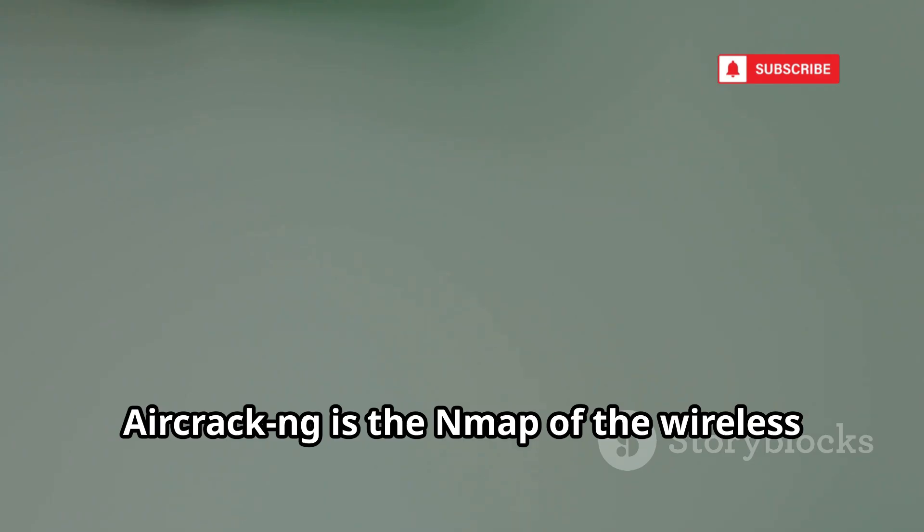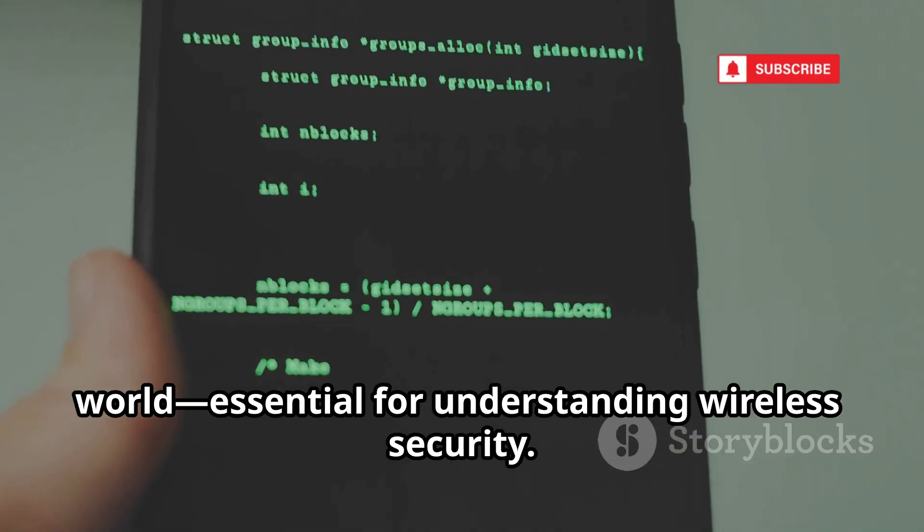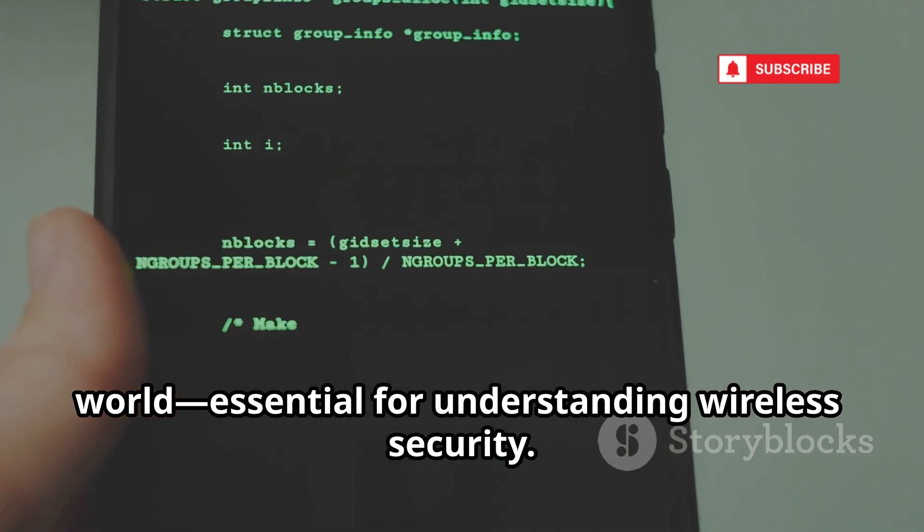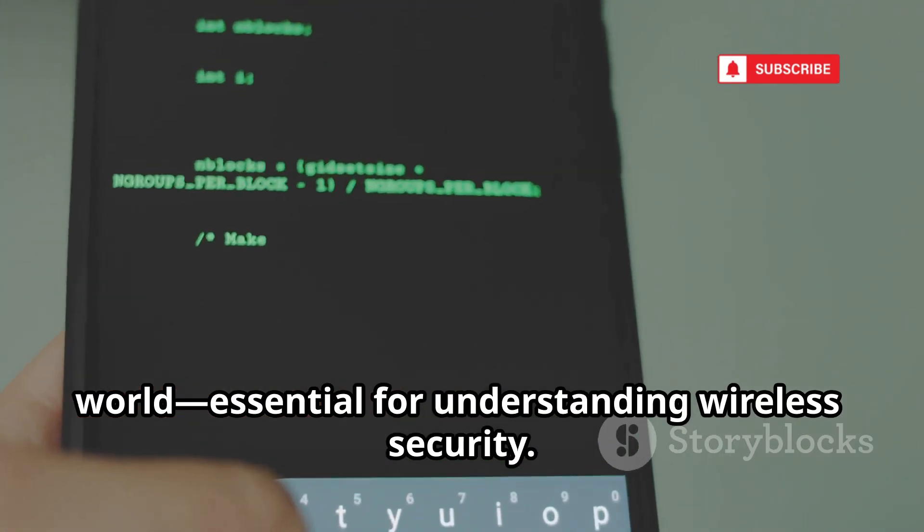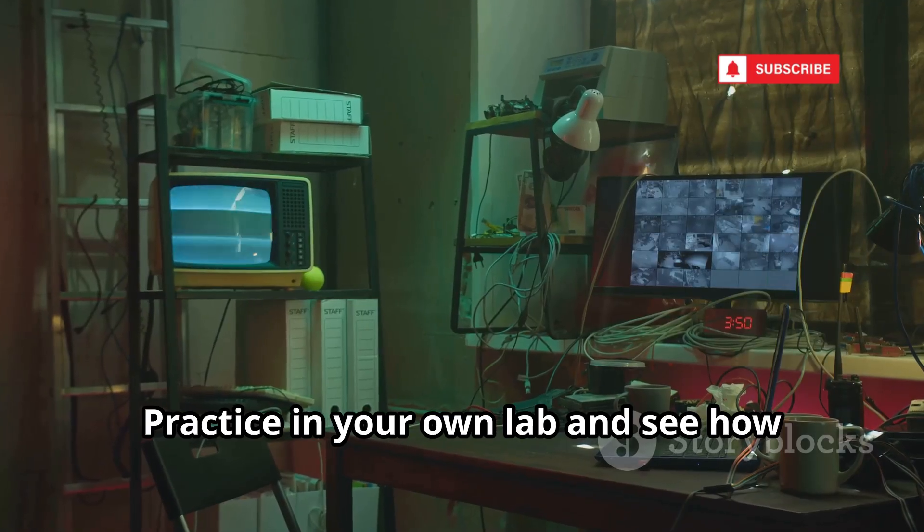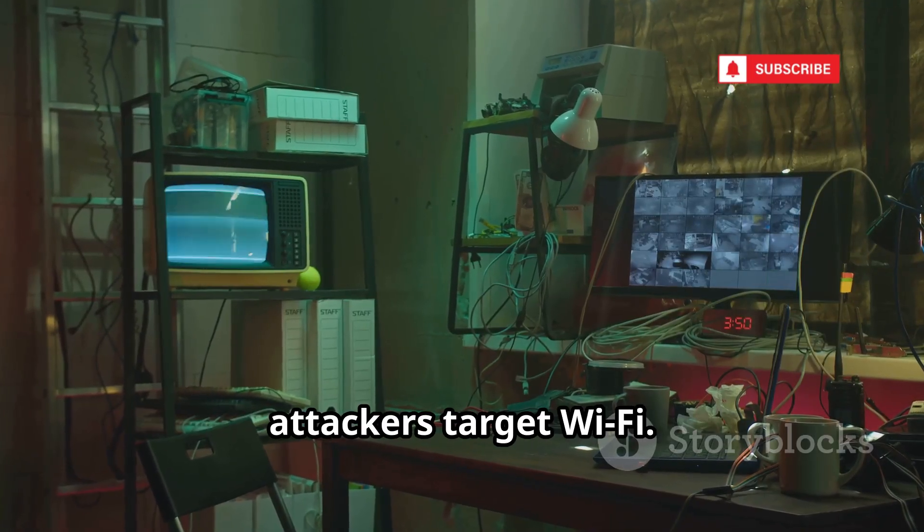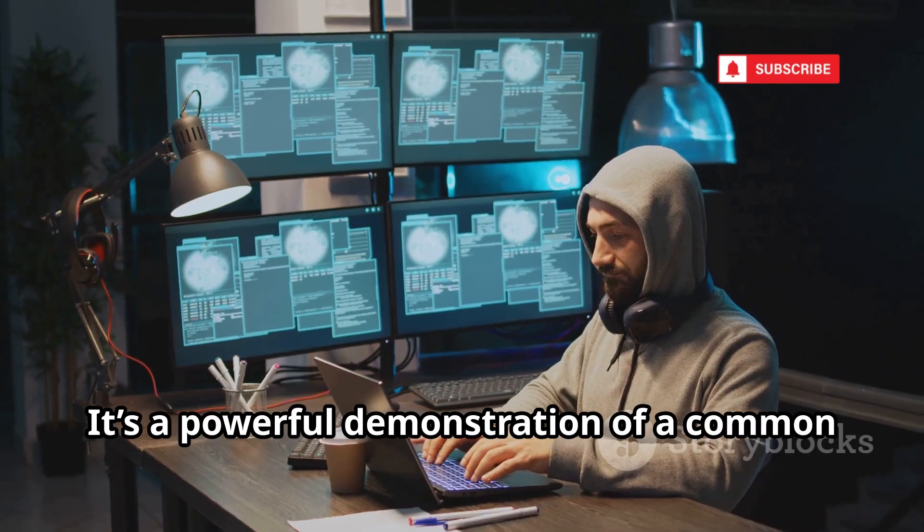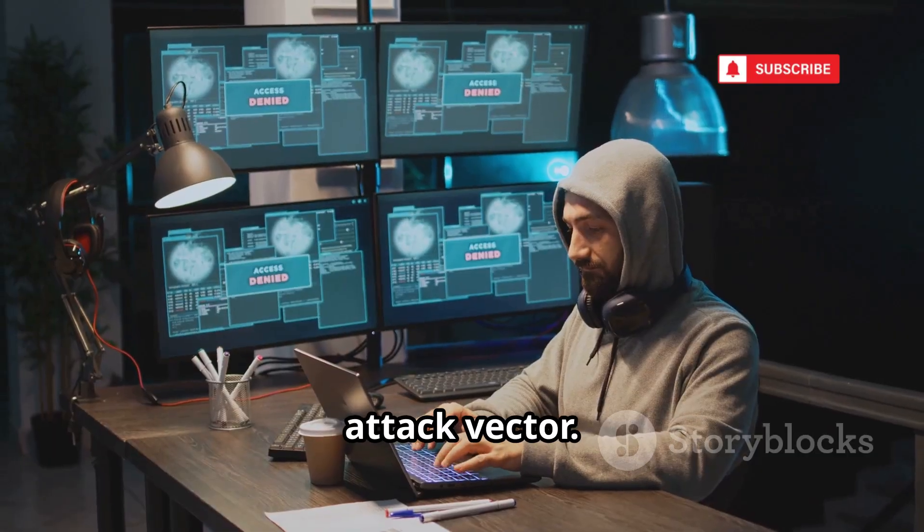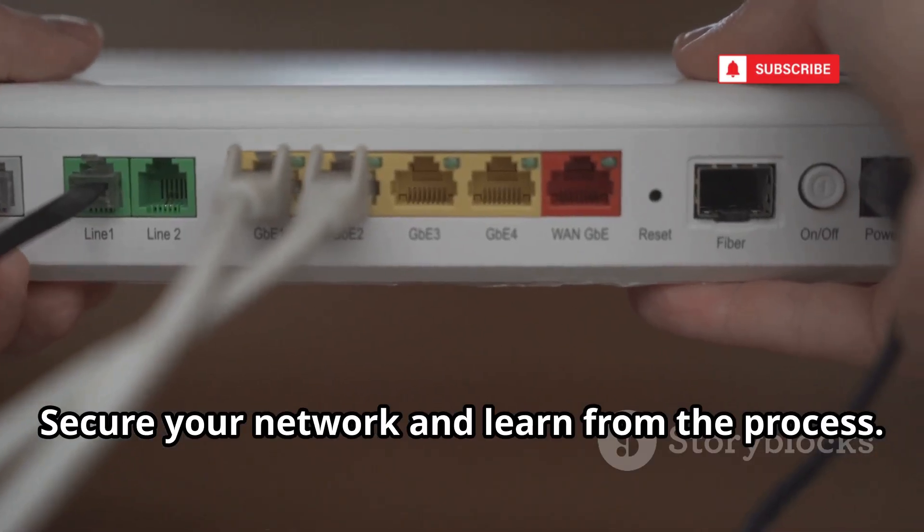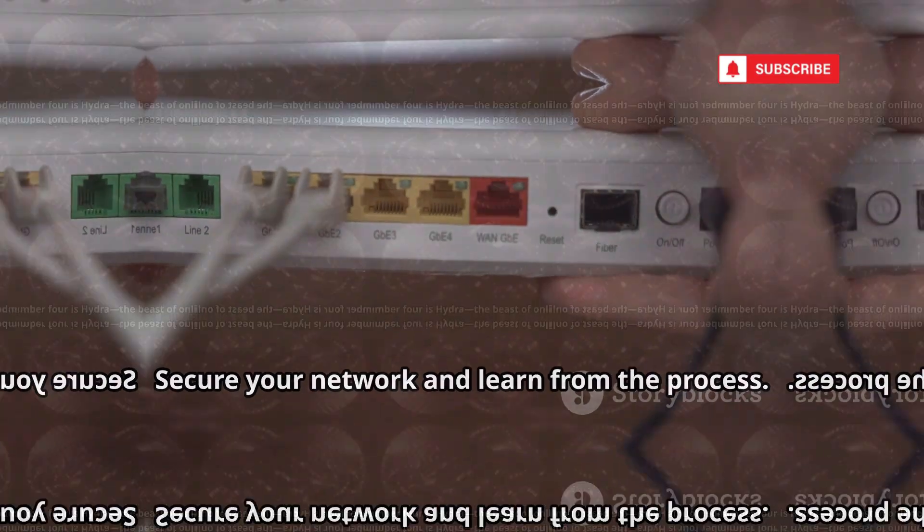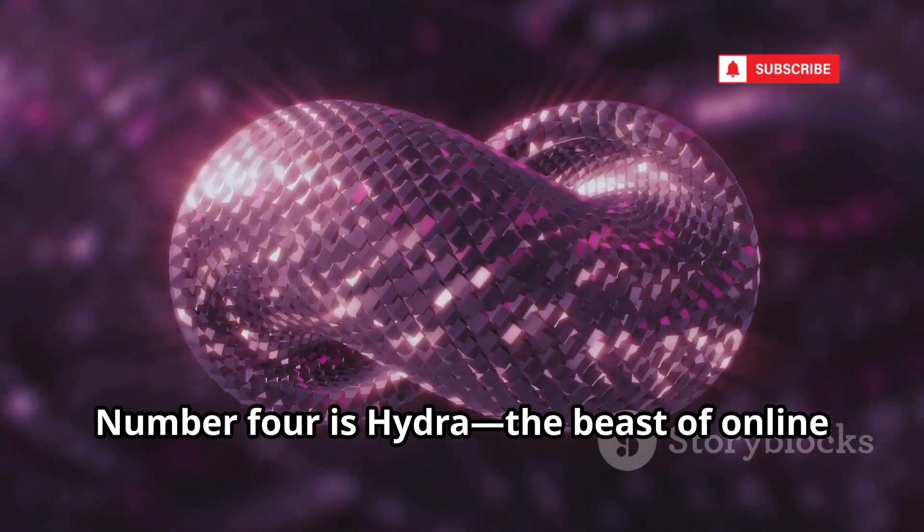Aircrack NG is the Nmap of the wireless world, essential for understanding wireless security. Practice in your own lab and see how attackers target Wi-Fi. It's a powerful demonstration of a common attack vector. Secure your network and learn from the process.